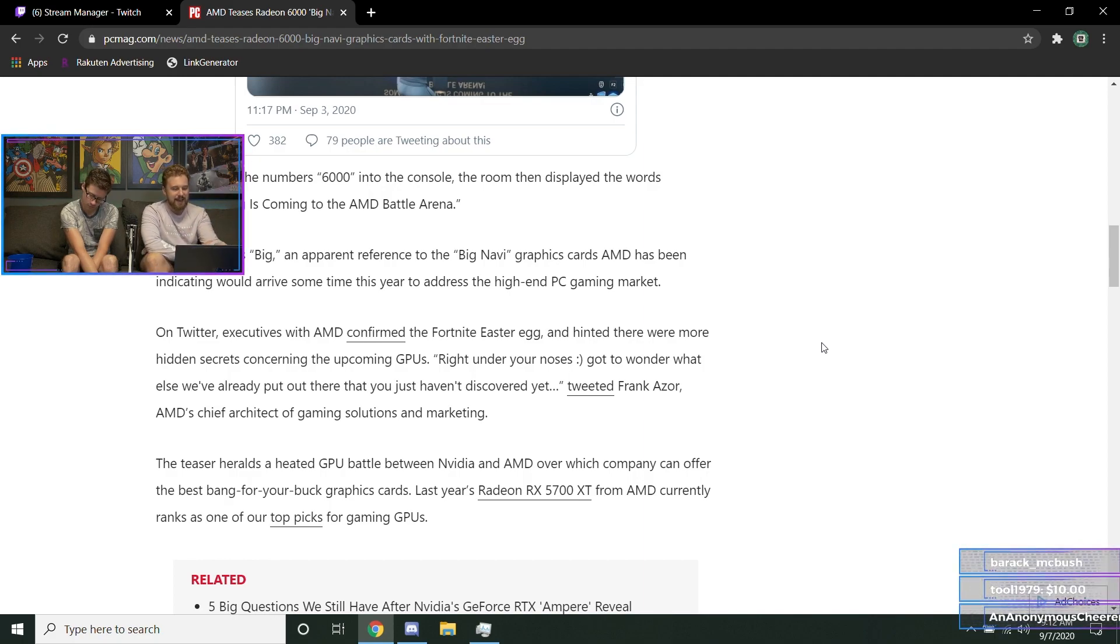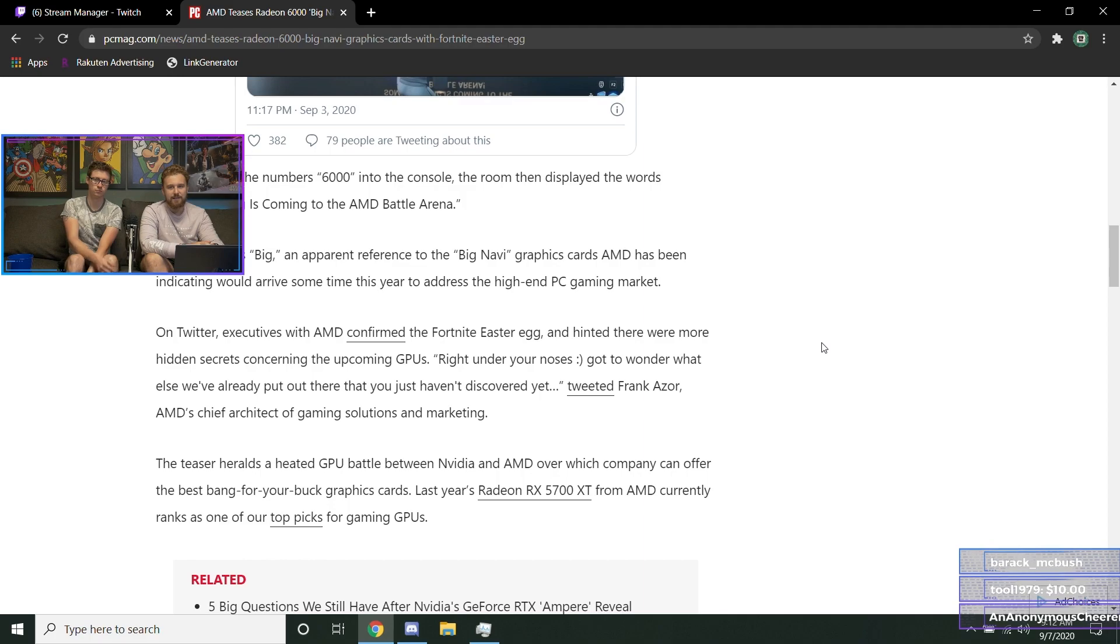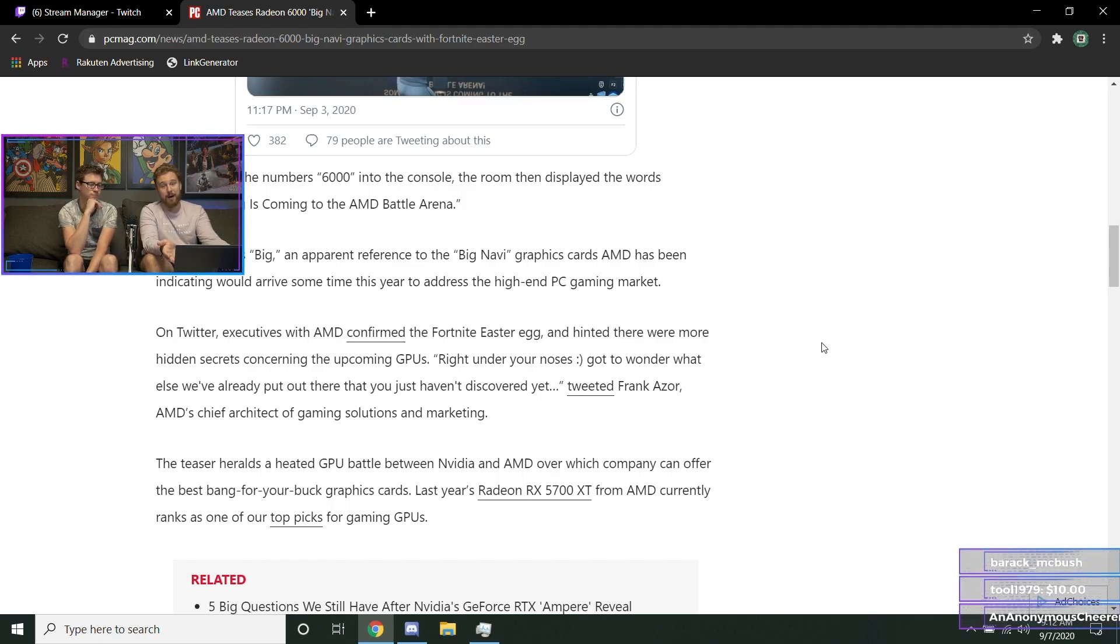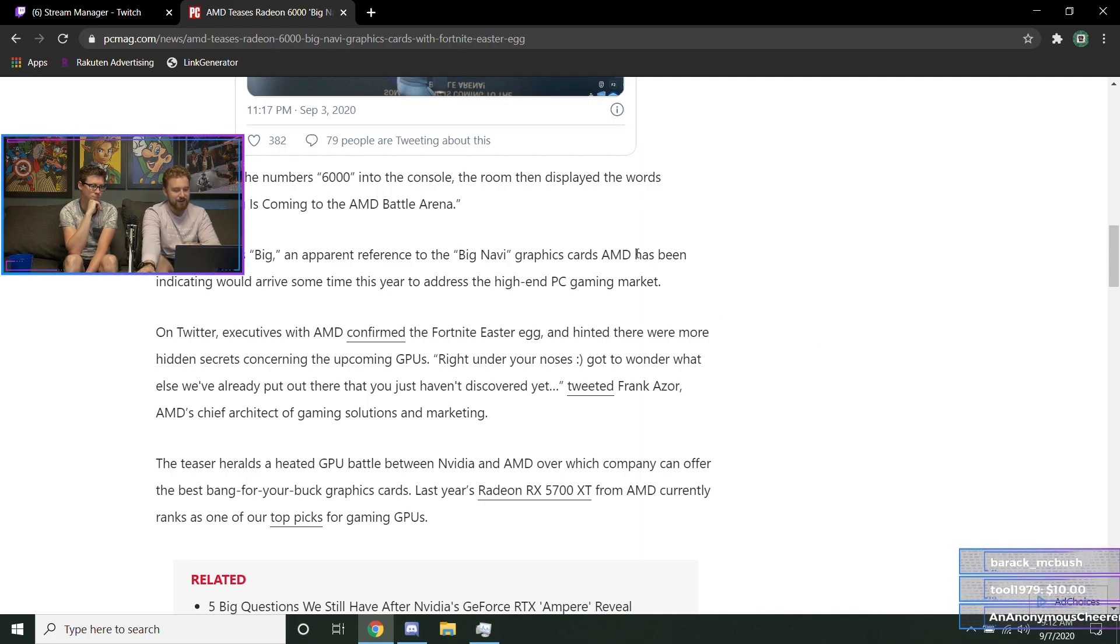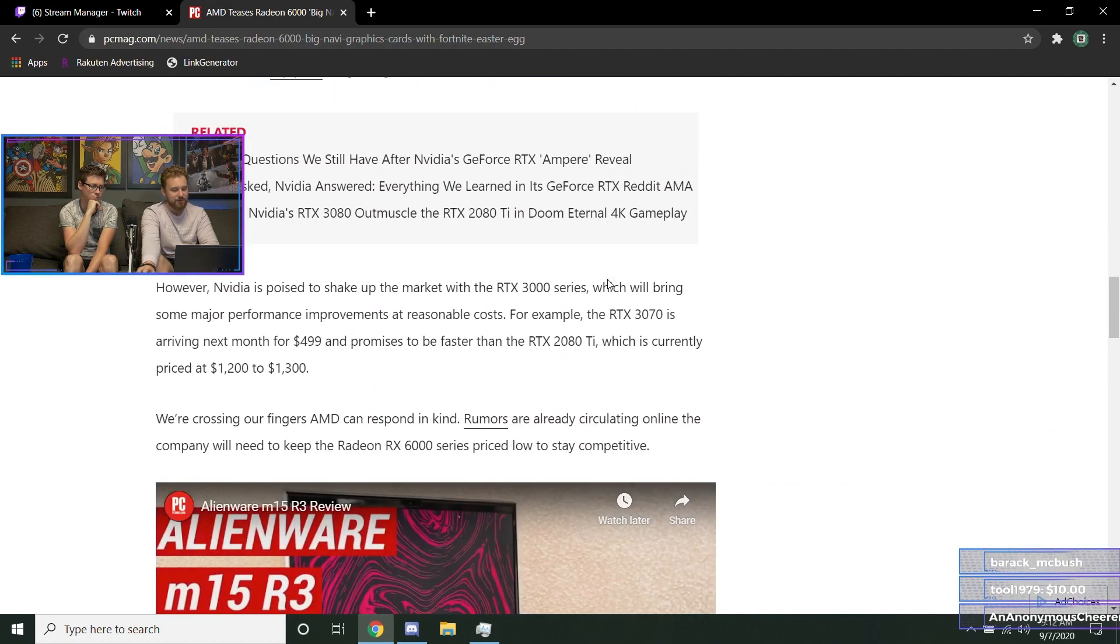try to compete with the Nvidia release. Honestly, I hope they come out with good value for money cards more than anything, because that's where they really do compete - having the budget sector covered. As long as they don't try to go toe-to-toe with Nvidia on